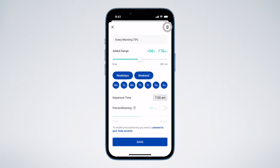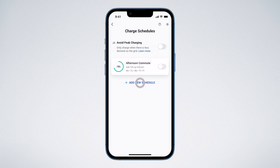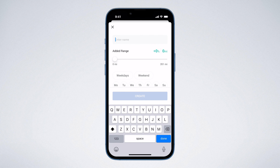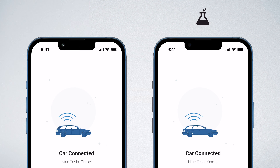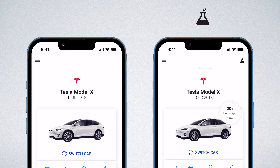To create a new schedule, tap 'Add New Schedule'. Give your schedule a name — let's call this one 'Overnight Charge' — and then set the amount of charge you wish to add to your vehicle. If you'd like to top up by around 50% each time you plug in, simply set this to 50%.